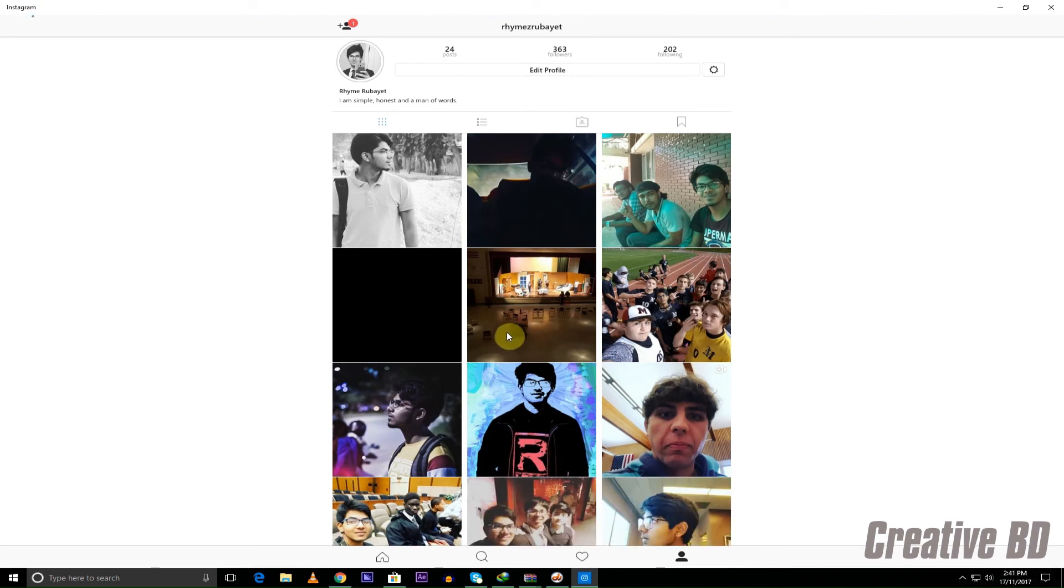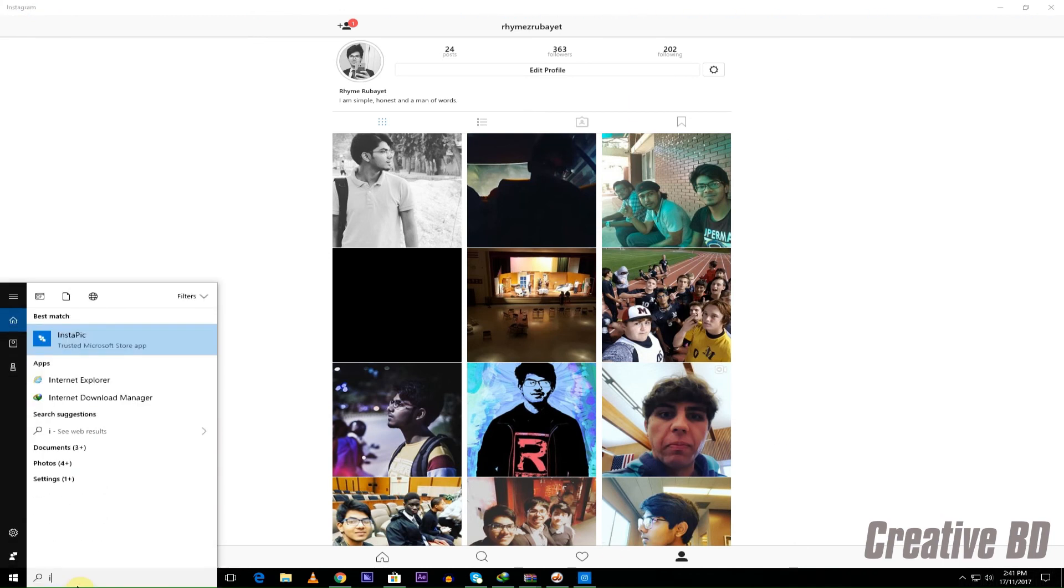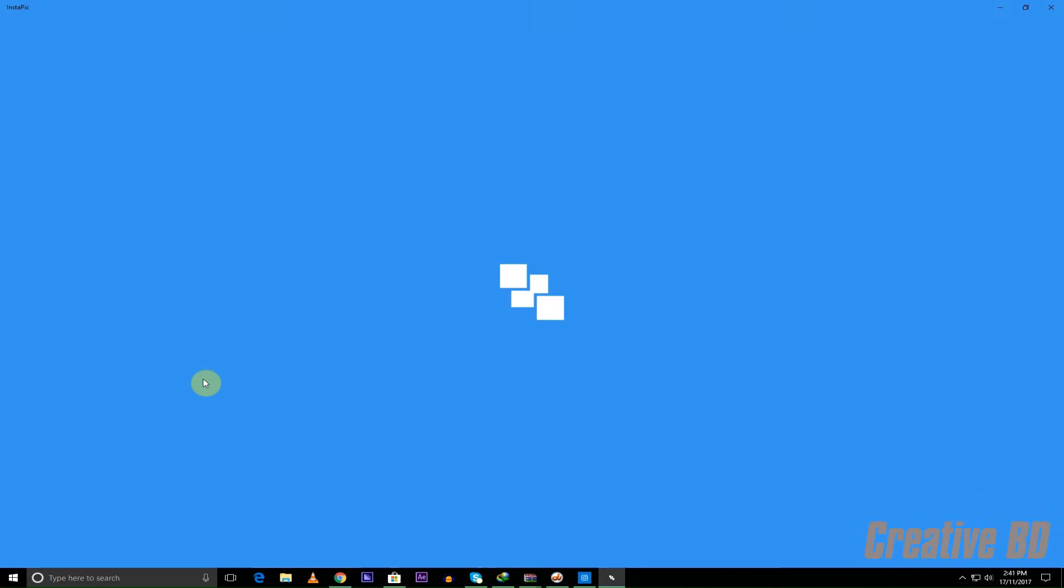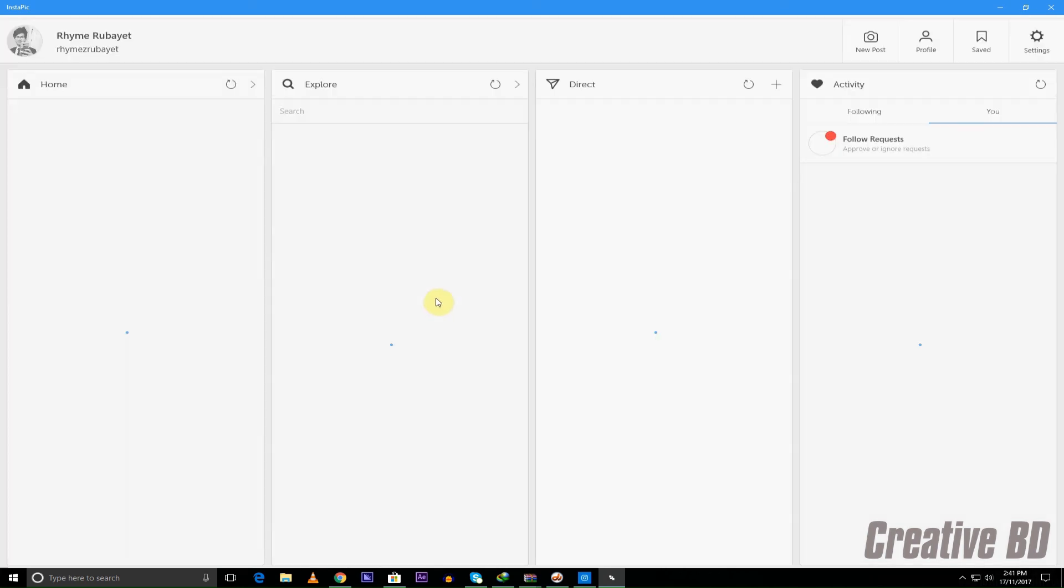This is an app which you can use Instagram with on your computer of Windows 10, Windows 8, or Windows 8.1. Also there's another one which is Insta pic which is also for using Instagram, but I like this one better.